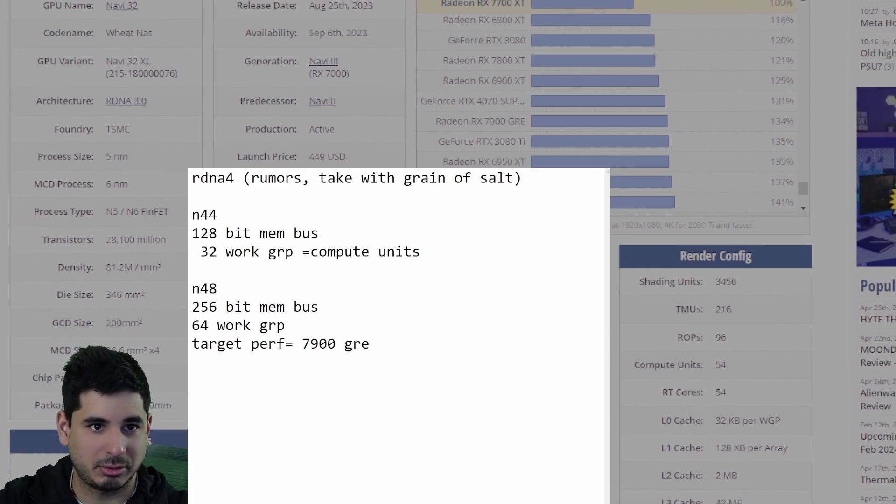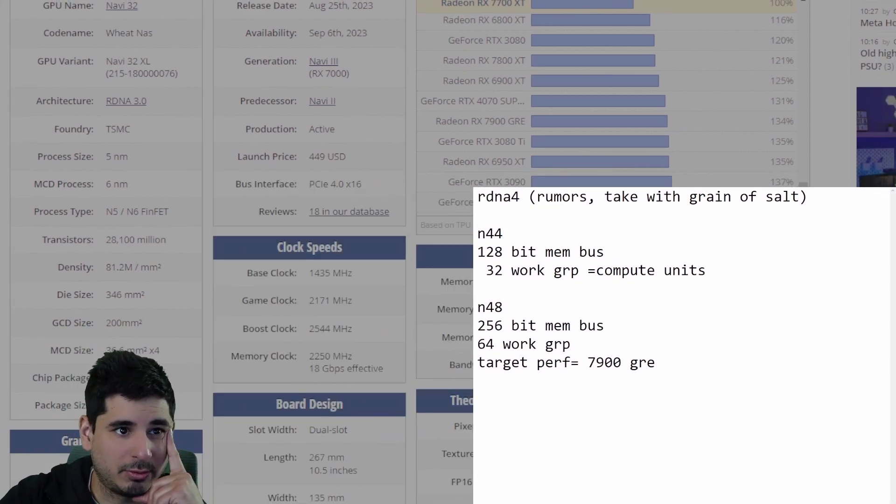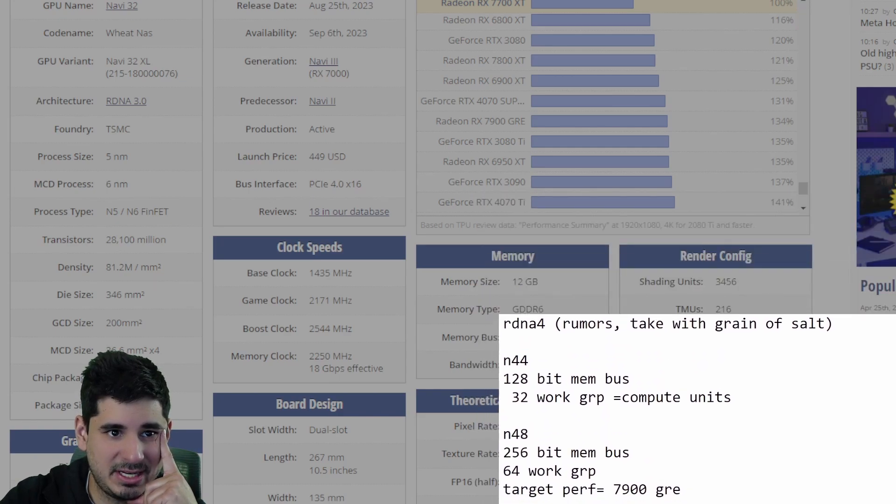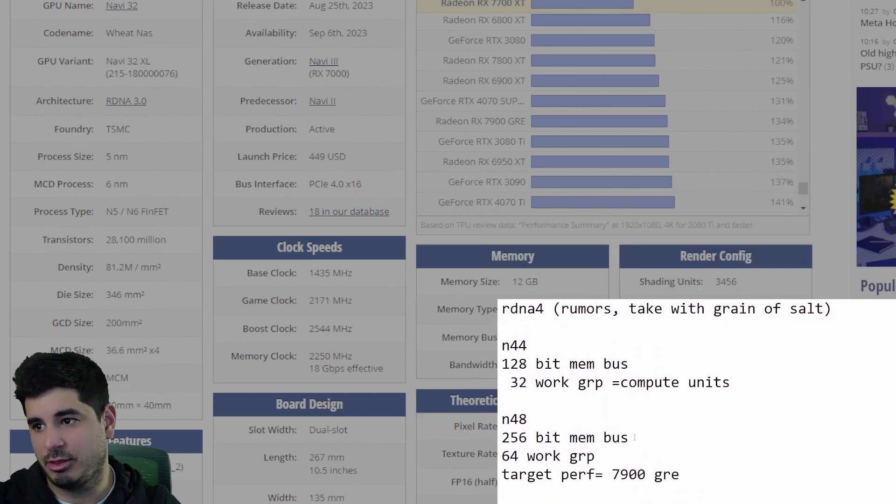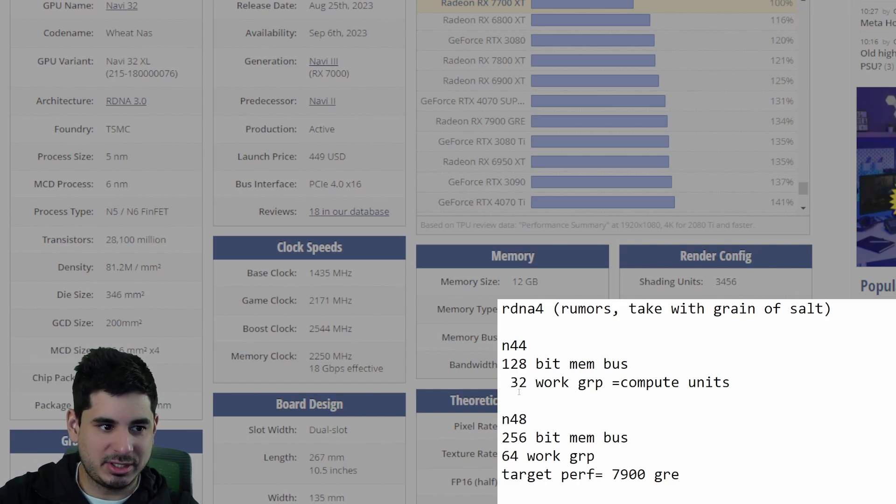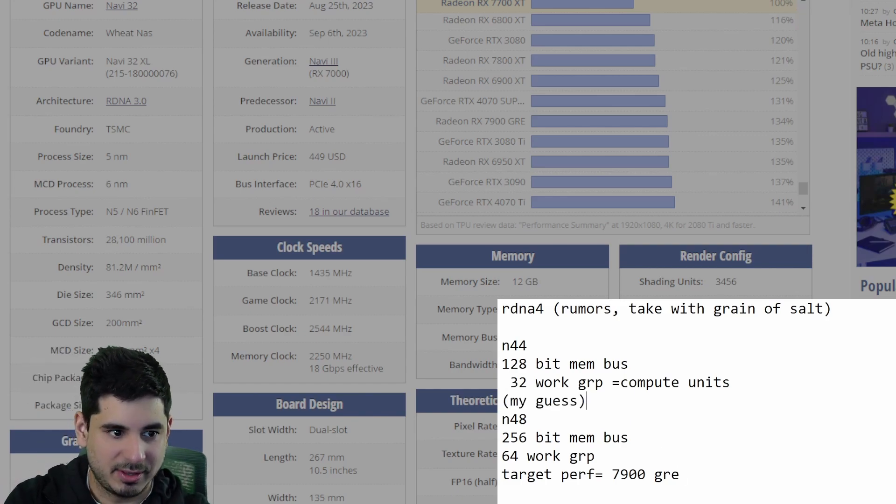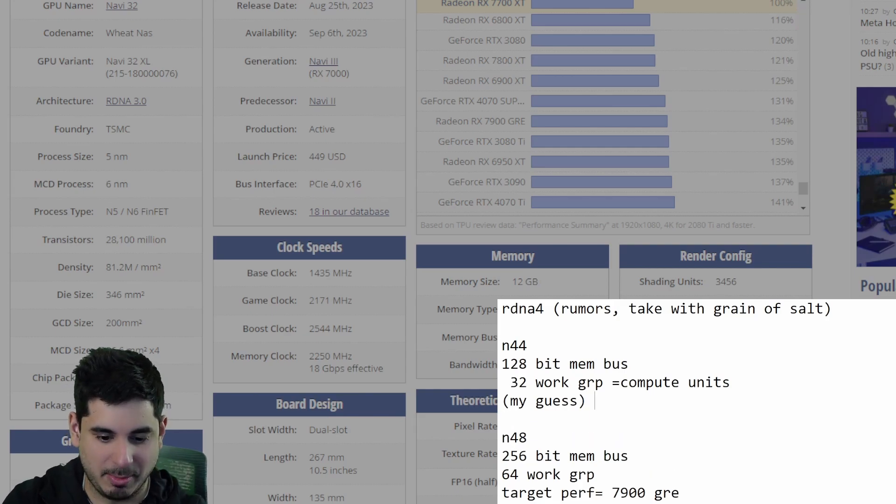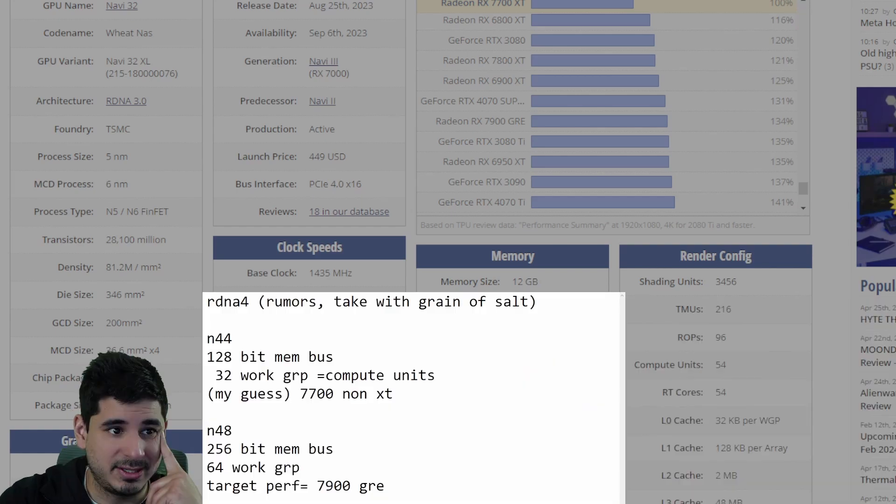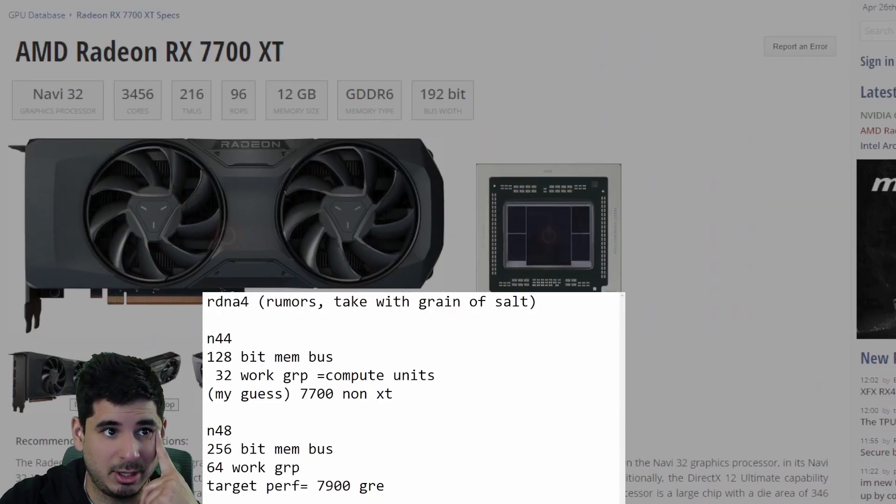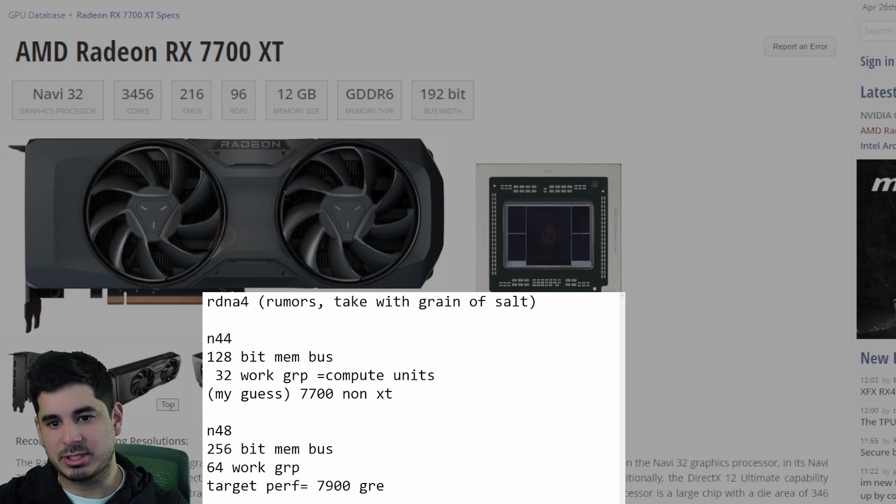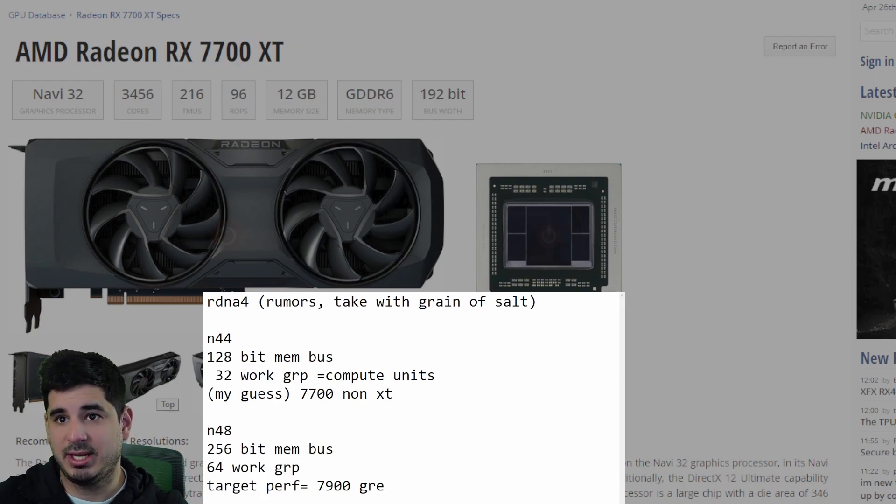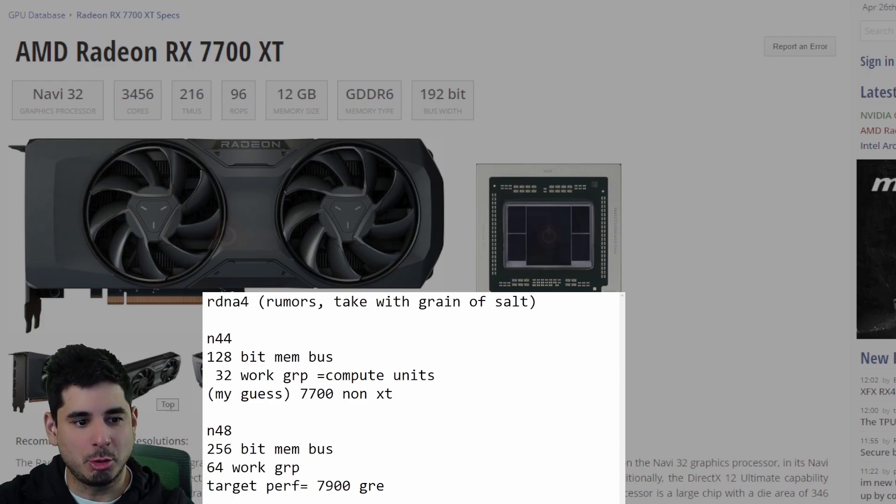What Red Gaming Tech, Moore's Law and other people have said is that the target performance is a little bit better than a 7900 GRE. No target on the N44. If you look at some older GPUs with about a 128 bit bus and the compute units are right there, 32, you can kind of infer at the low end they're probably targeting somewhere between a 7600 XT and a 7700 XT.